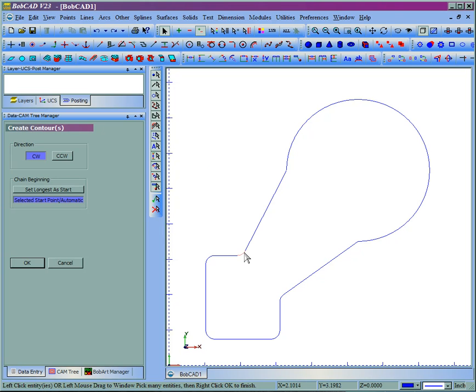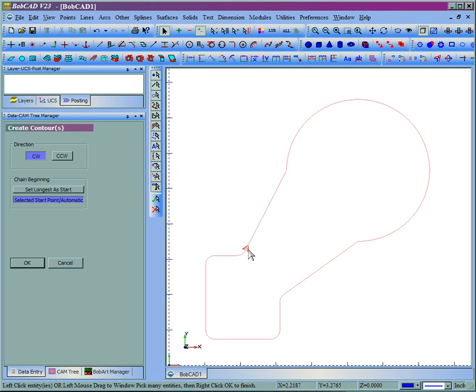Let's say that this arc on this side will be the end of cut. We'll hold shift and click on it, then choose OK. We can see that our start point then occurs right where we chose the end of the cut.